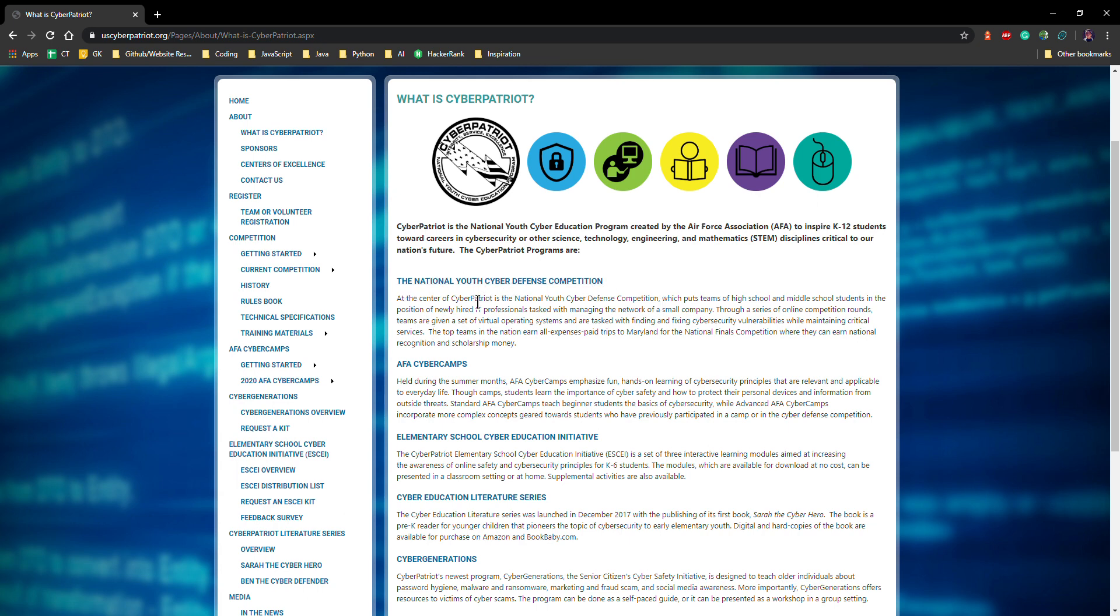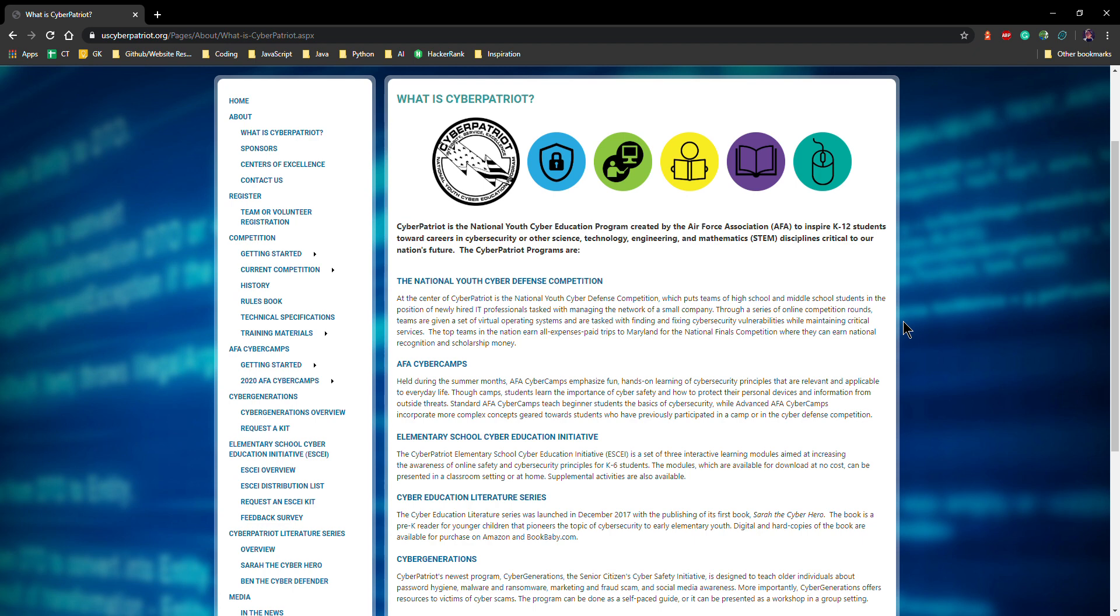It reads, at the center of CyberPatriot is a National Youth Cyber Defense Competition which puts teams of high school and middle school students in the position of newly hired IT professionals tasked with managing the network of a small company. Through a series of online competition rounds, teams are given a set of virtual operating systems and are tasked with finding and fixing cybersecurity vulnerabilities while maintaining critical services. The top teams in the nation can earn all expenses paid trips to Maryland for the national finals competition where they can earn national recognition and scholarship money.